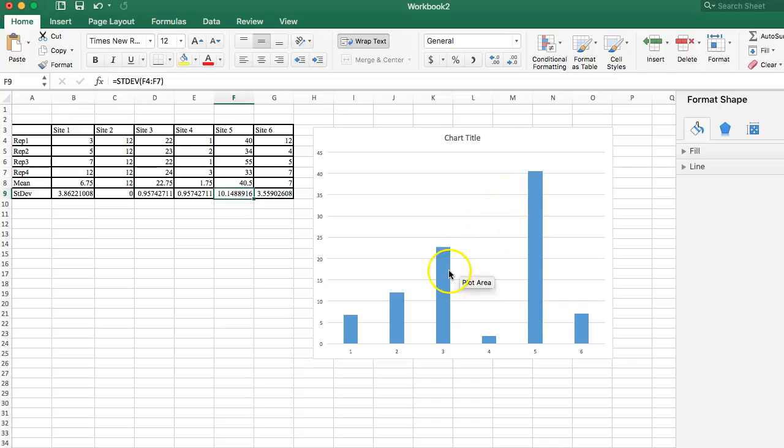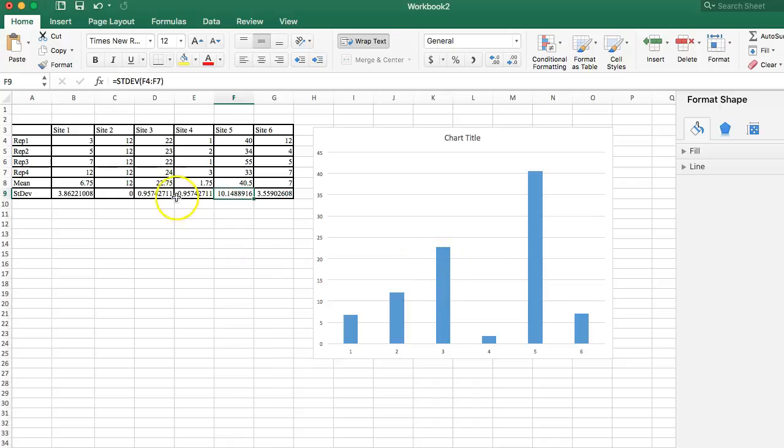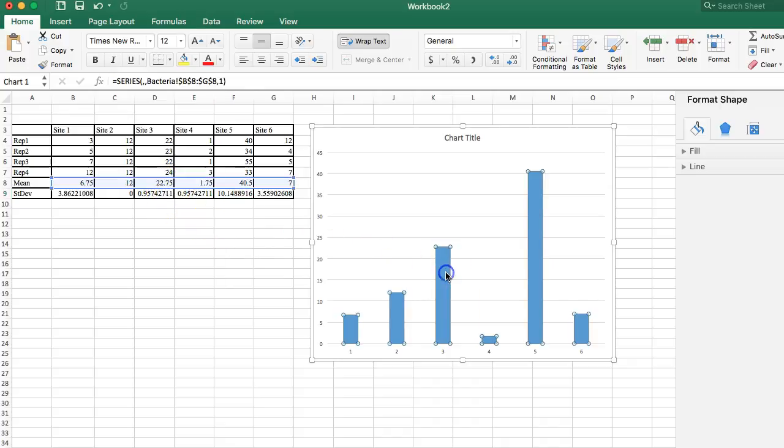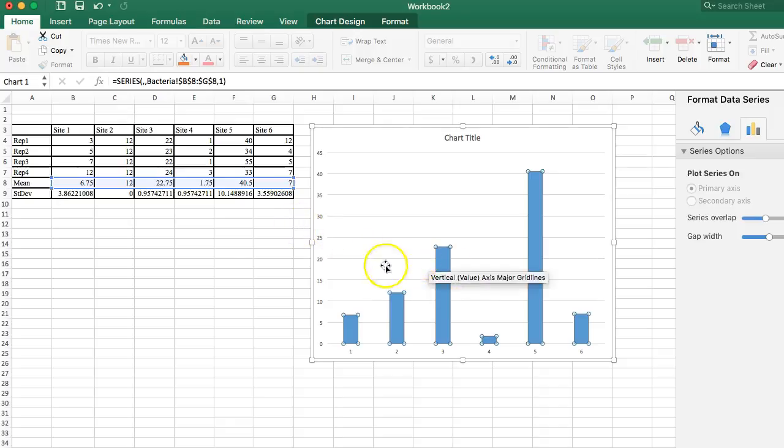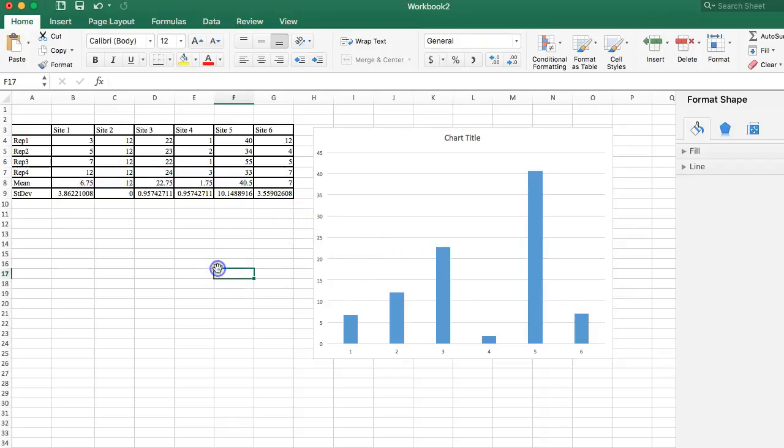Because, remember, this is just a single number that we're plotting here. The average for site number 3 was 22.75. But I don't know how many numbers made up that. This could be a million numbers that made up that single average. So, by this one extra number of standard deviation, it can give us a lot more information about how much variation there is in all of that data that made up that average. So, let's put in our bars.